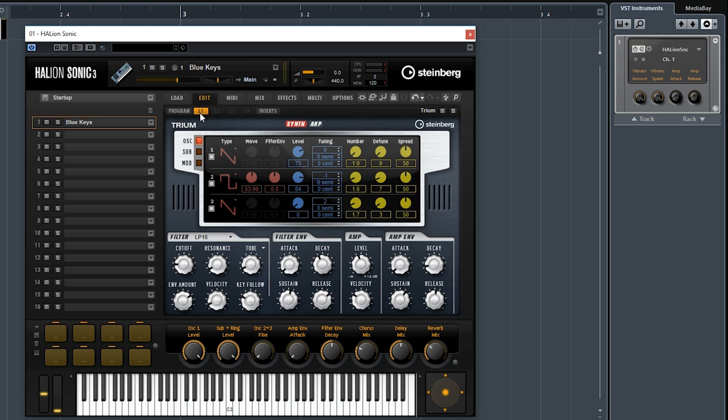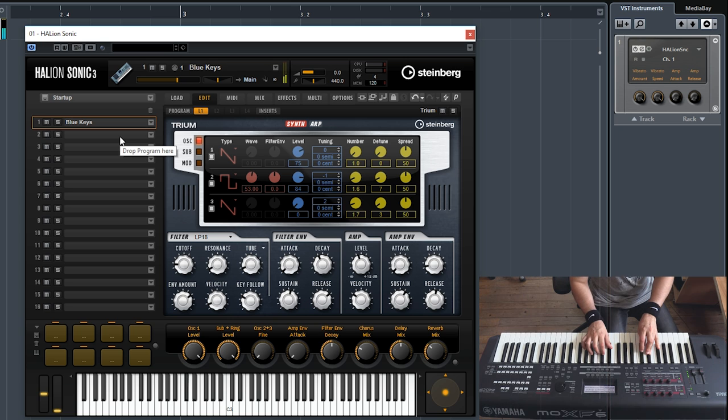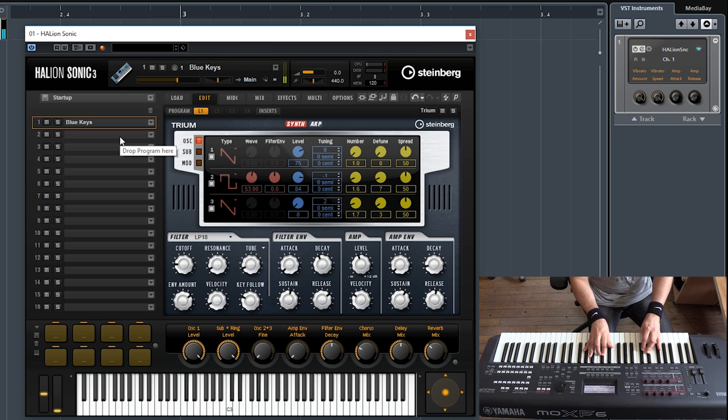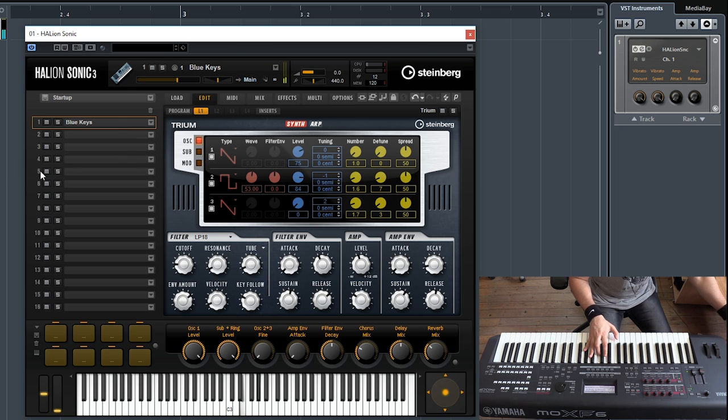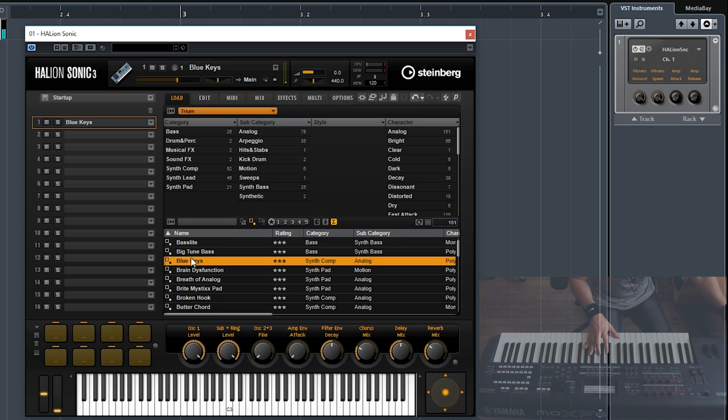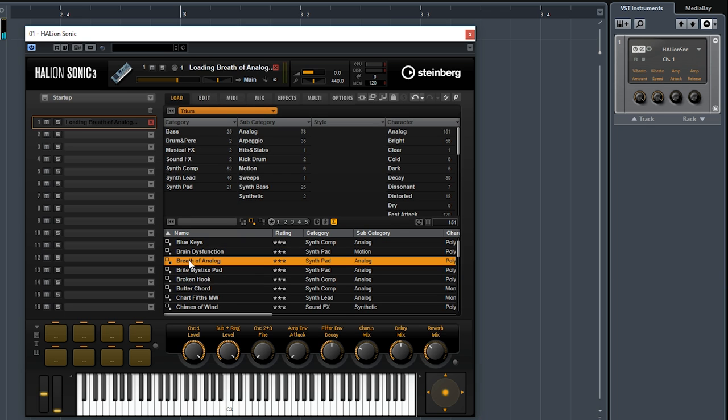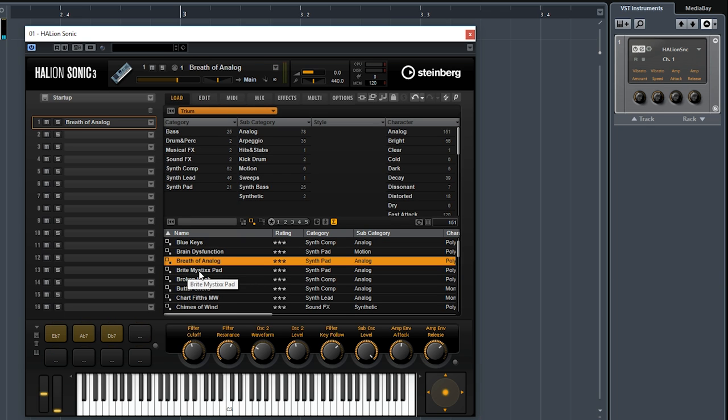That's how the interface looks like. Let's try it. It has a little bit of a different character. Let's try a few more sounds.